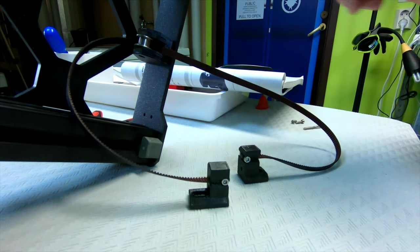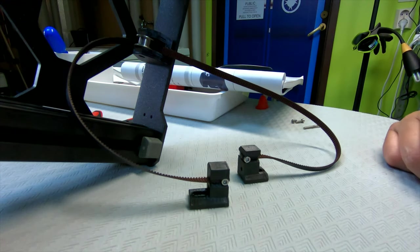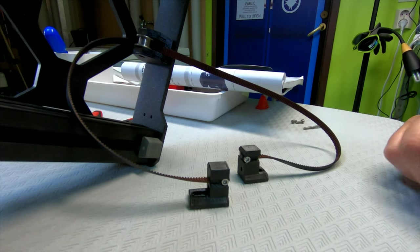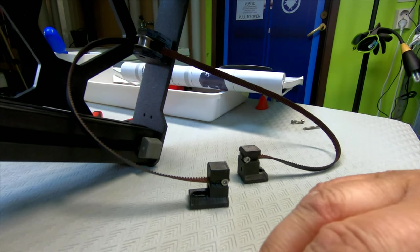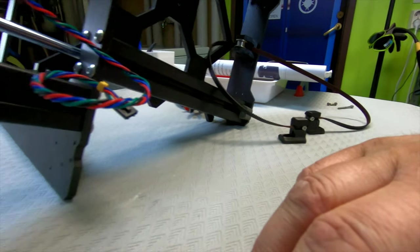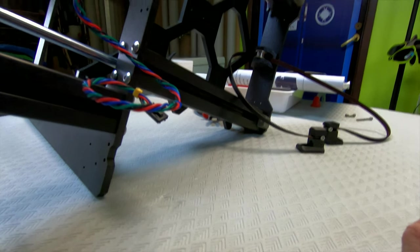And also, the other end of the belt, when it loops around, it shouldn't come outside of the area of the printed part. So it shouldn't extrude out of the hole, so I've corrected that also. So now everything should be okay, so now we can put back the pulley.